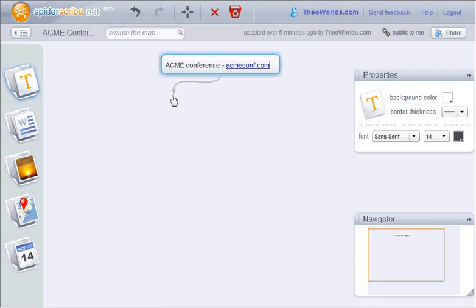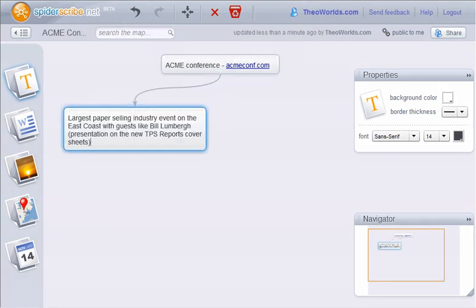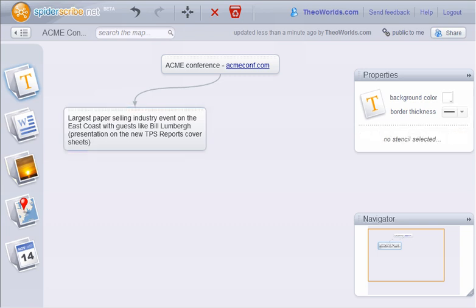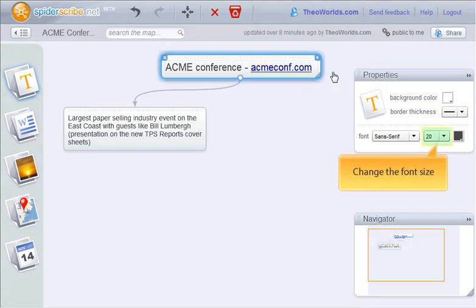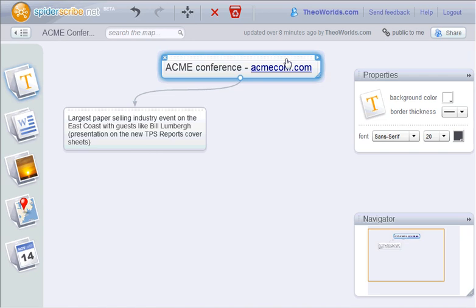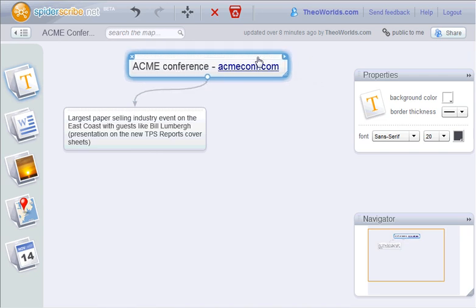We are adding a new text note here. This is a brief description of our conference. We can edit a stencil through the properties panel. Let's change the font size of this note and resize it. We can also move it around.